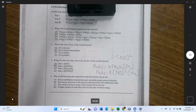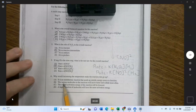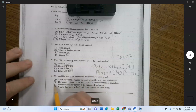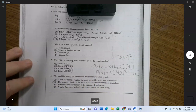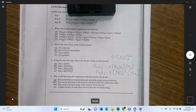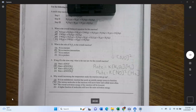Why would increasing the temperature make the reaction rate go up? That's the easiest question here. Various molecules in the reaction will move faster and collide more often. Increased temperature increases the speed of the molecules and their kinetic energy — they hit each other harder, break apart faster, and speed up the reaction.